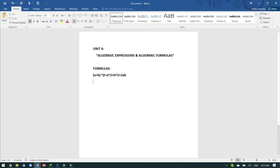Now we are going to jump to the third square formula: a plus b whole square minus a minus b whole square, which is equivalent to 4ab. These formulas are fixed - you have to learn them as they are. The next formula is: a plus b whole square plus a minus b whole square, which is equivalent to 2 into a squared plus b squared.